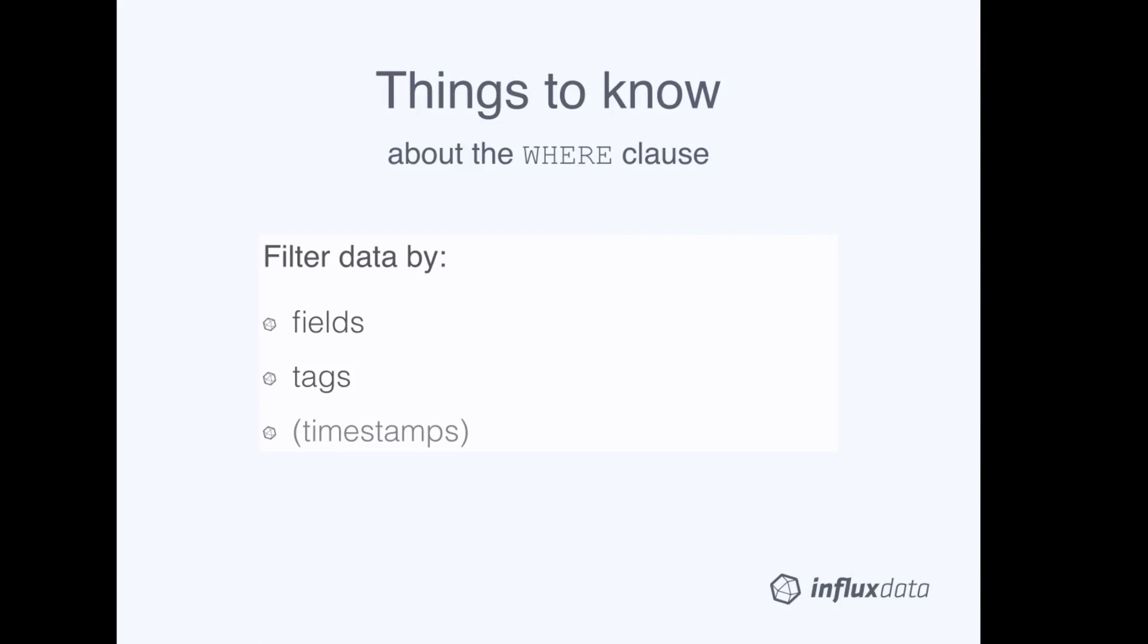Before getting into the syntax, there are a couple things that we'd like to highlight. First, you can use the WHERE clause to filter data based on specific field key value pairs. Second, you can use the WHERE clause to filter data based on specific tag key value pairs.